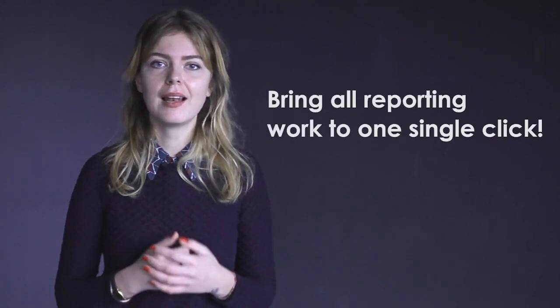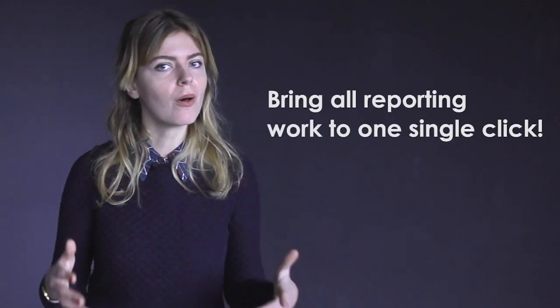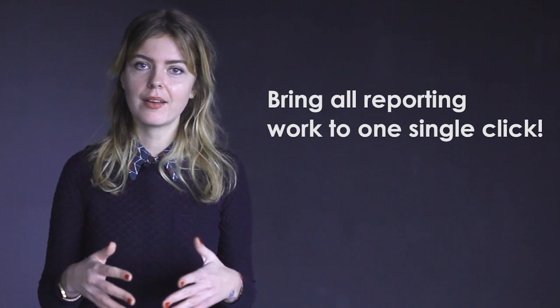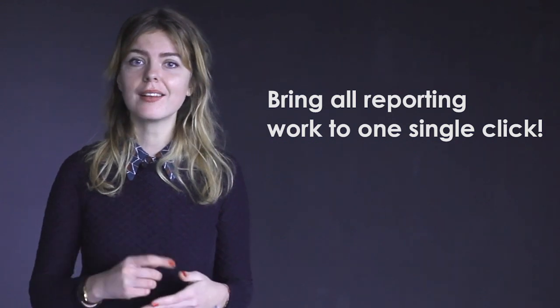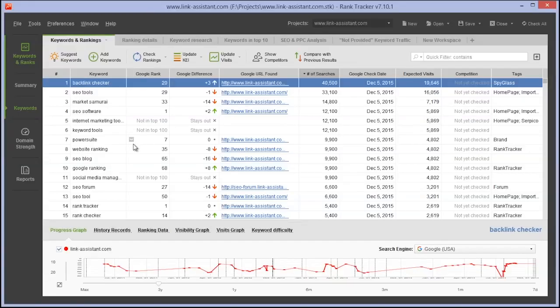If you do SEO reporting on a regular basis, you know just how much time and work it can take. SEO PowerSuite's revamped reporting mechanism with an integrated cloud storage service lets you bring all that work to one single click or even automate it completely. Ready to start?